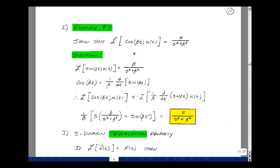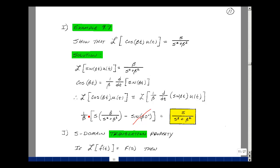Let's do an example. Let's show that the Laplace transform of cosine of beta t times u of t is equal to s over s squared plus beta squared. We've shown before that the Laplace transform of sine of beta t times u of t equals beta over s squared plus beta squared. Since the derivative of sine of beta t equals beta times cosine of beta t, we can use the derivative property. So the Laplace transform of cosine of beta t u of t equals the Laplace transform of one over beta times the derivative of sine of beta t times u of t. Pulling out one over beta, and applying the derivative property — multiply the transform beta over s squared plus beta squared by s and subtract the initial condition, which is sine of zero equals zero, so that cancels. The betas cancel, giving s over s squared plus beta squared. We build up a table to take Laplace transforms and use it in reverse.